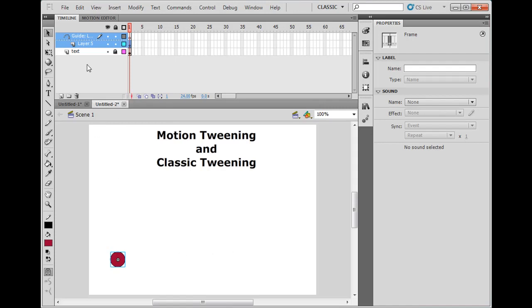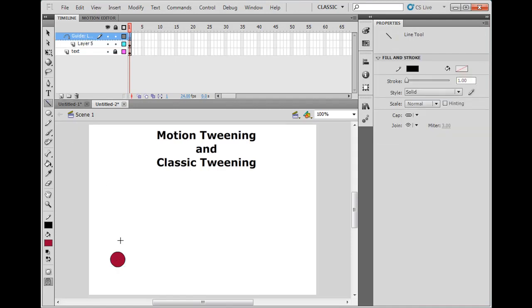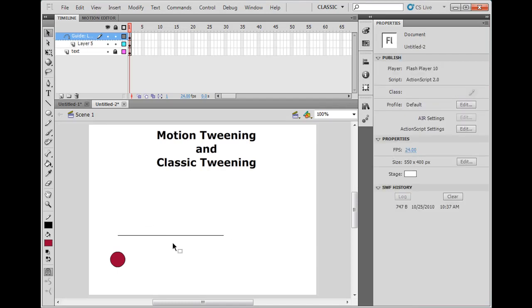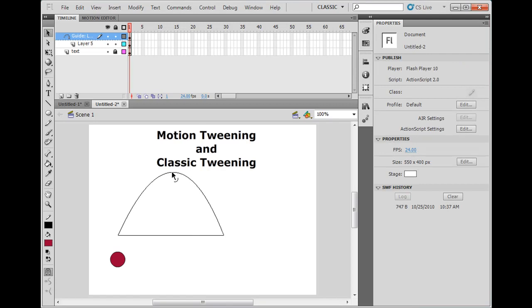On this classic guide layer now, I'm going to take a line, draw a line, and then I'll get the selection tool and I'll bend the line into the path I want the ball to follow.